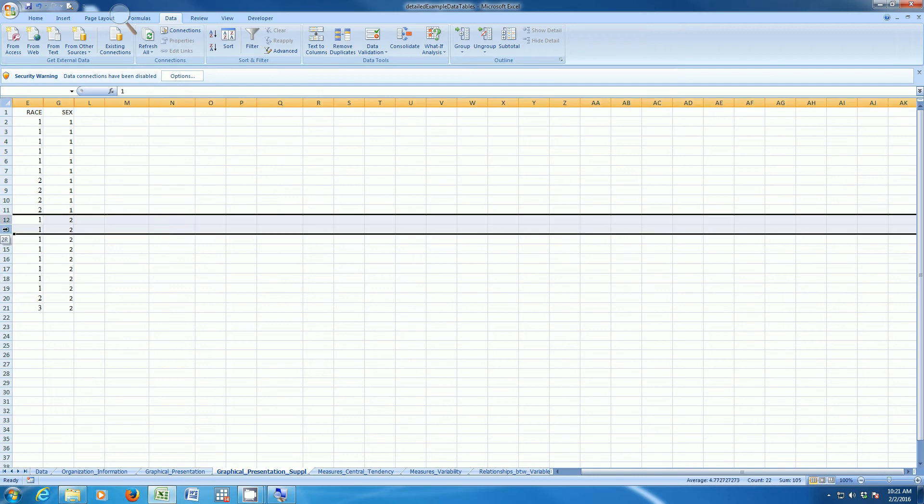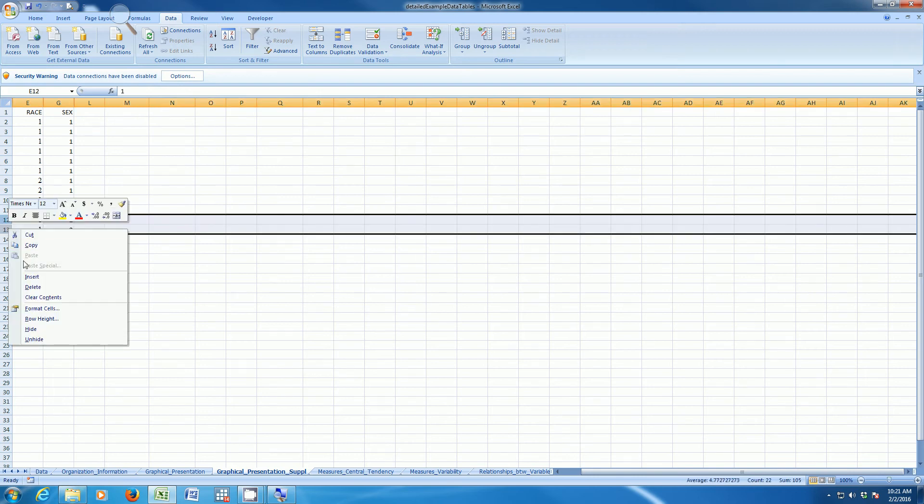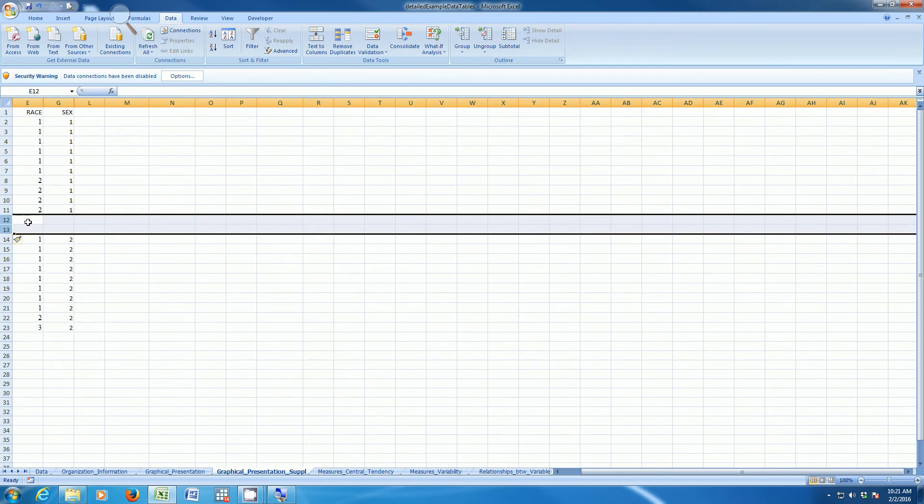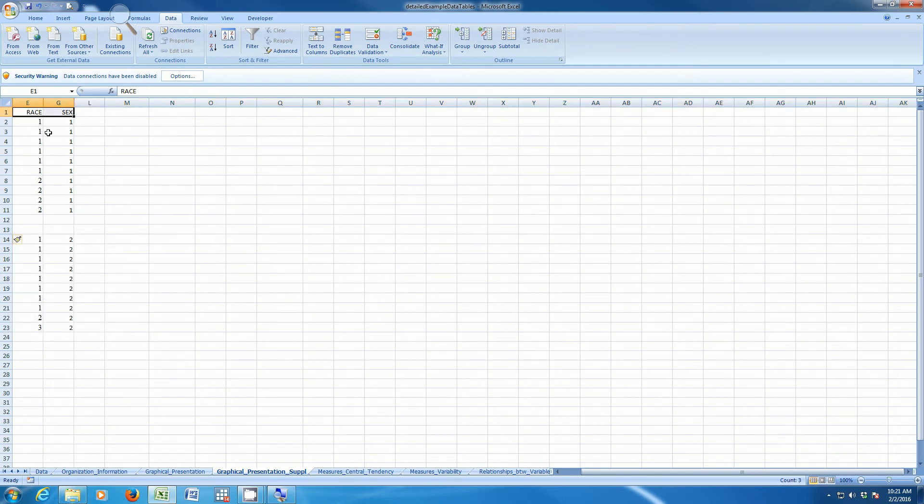Just to make this easier, I'm going to add two rows here, and I'm going to copy these headings. This will make it easier when I eventually make the pivot tables, which I need to make the graphs.